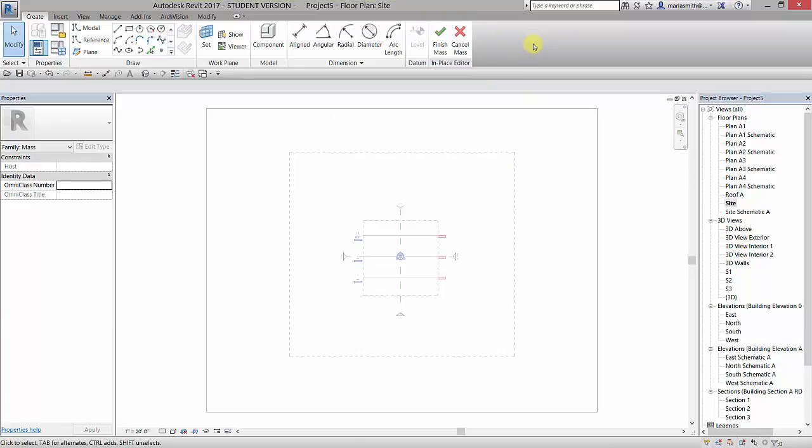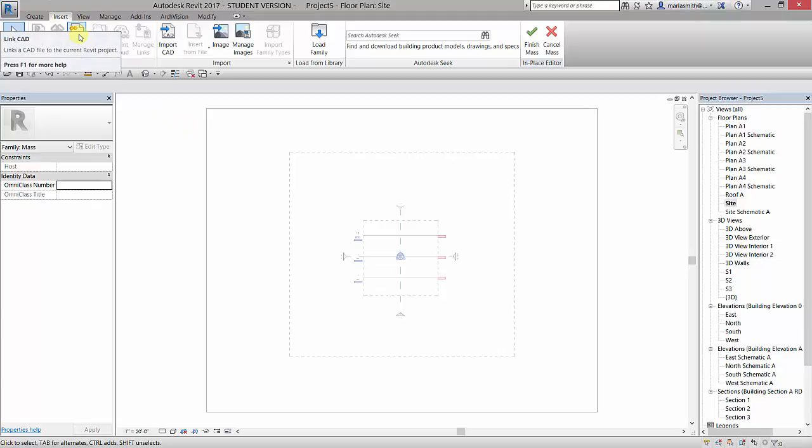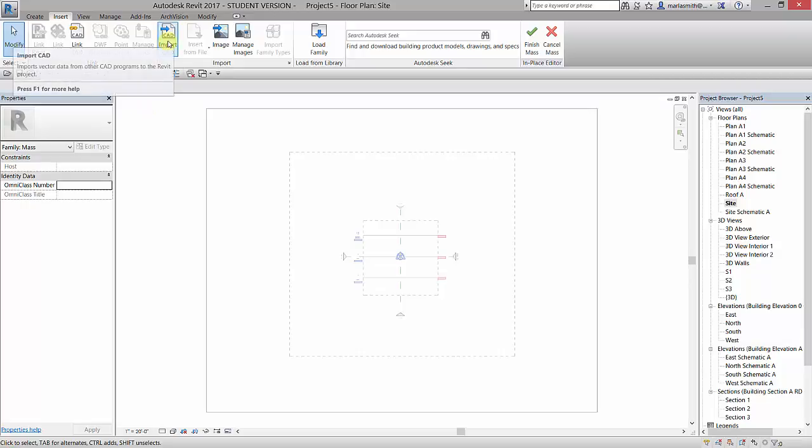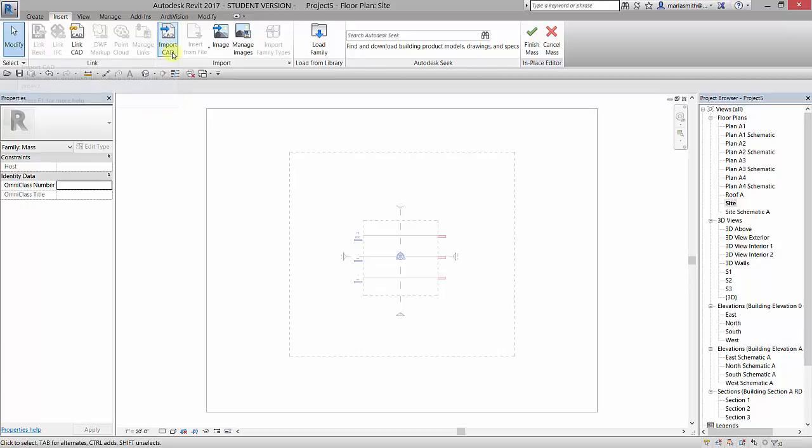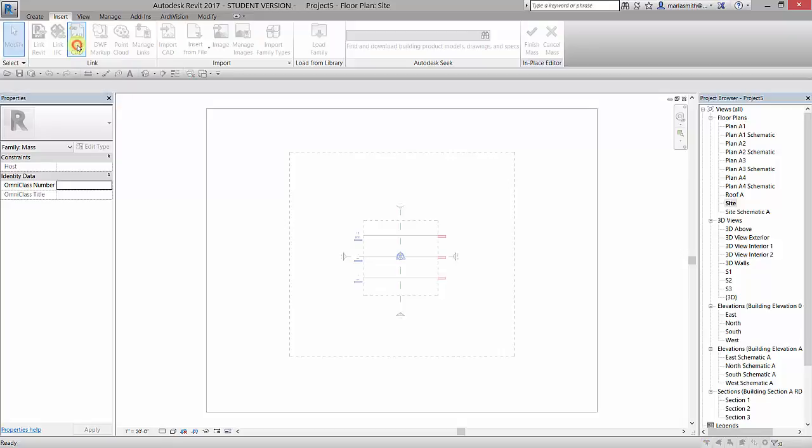We could create a mass of our own here but really all we want to do is import that SAT file that we created in Rhino. I'm going to go to Insert and I am going to actually link it as opposed to import it. I would recommend linking things over importing them just as a rule because if you change the link it will update as opposed to having to reimport something and some bad things can happen if you import CAD drawings and they accidentally get exploded. So I'm going to go to Link CAD here.